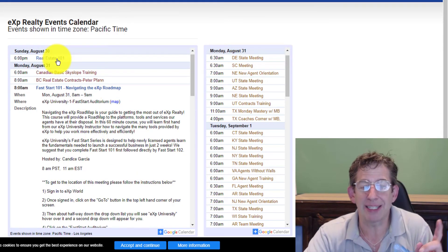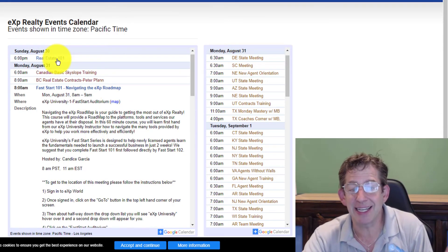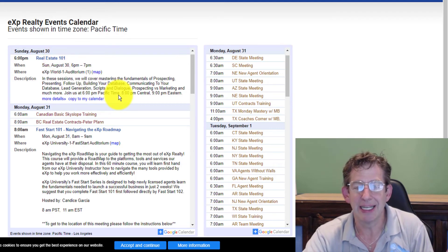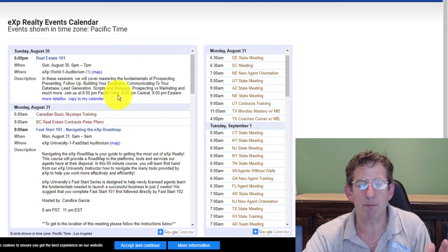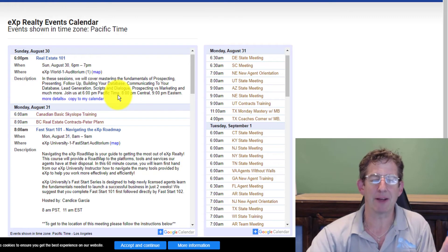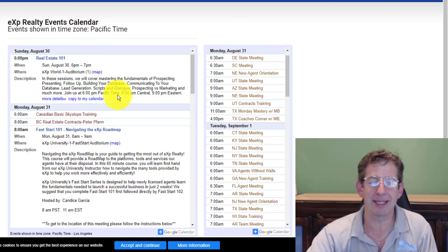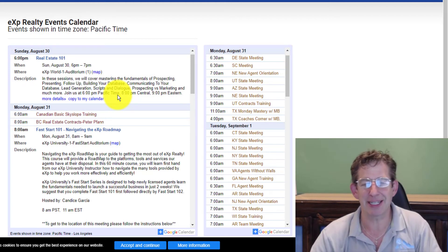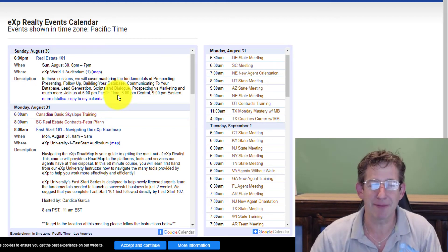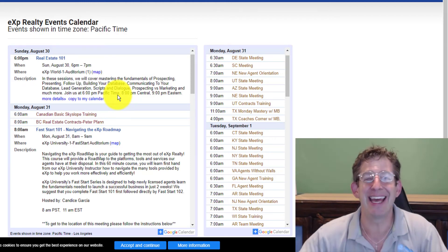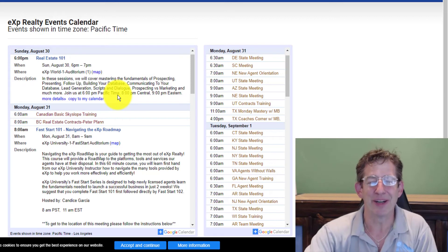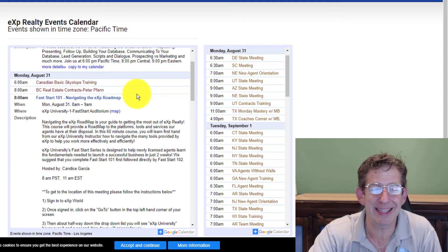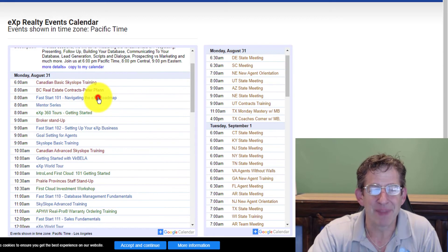You can also on Sunday nights attend this six o'clock Real Estate 101 class — the fundamentals of prospecting, presenting, follow-up, building your database, communicating to your database, lead generation, scripts, dialogues, prospecting via marketing, and more. That is right there for you, which is awesome.